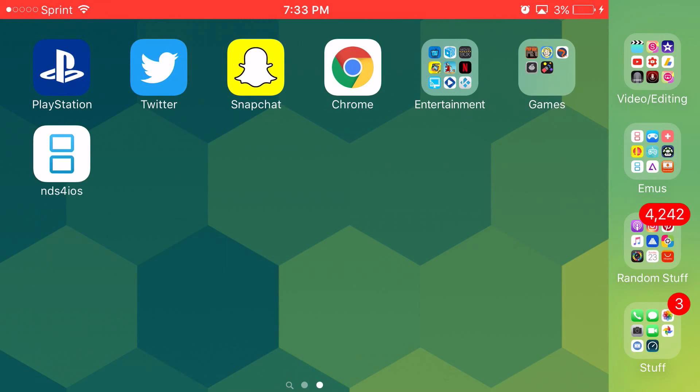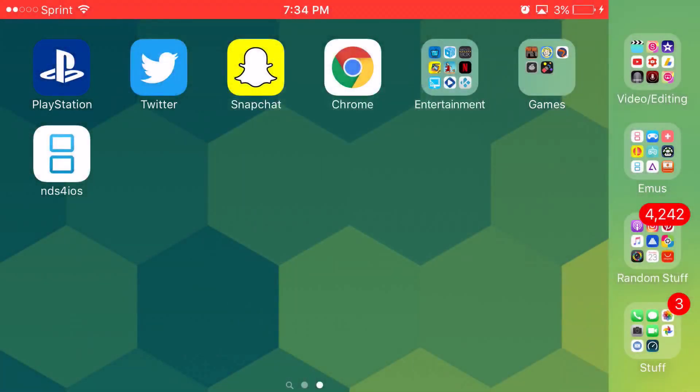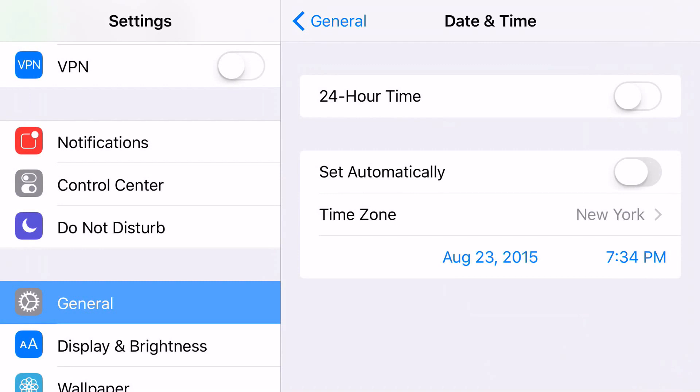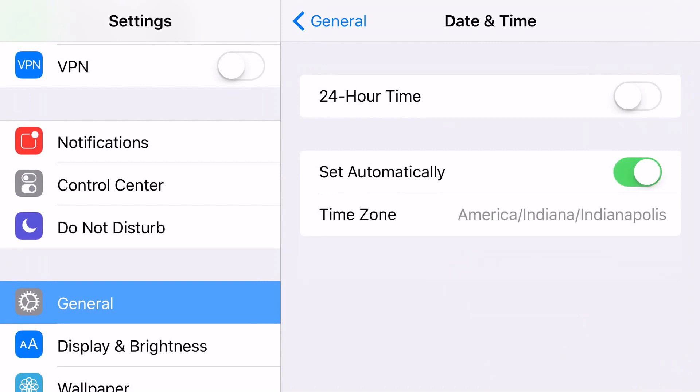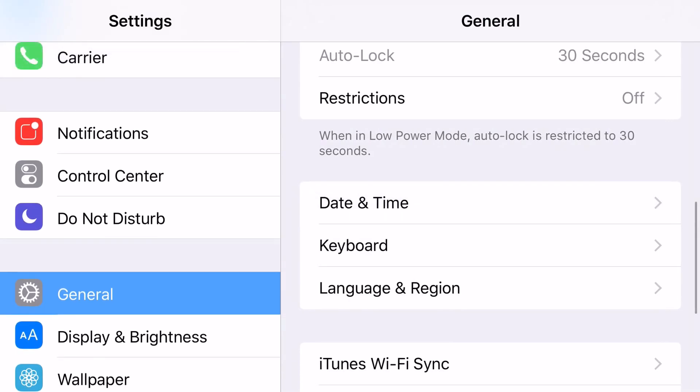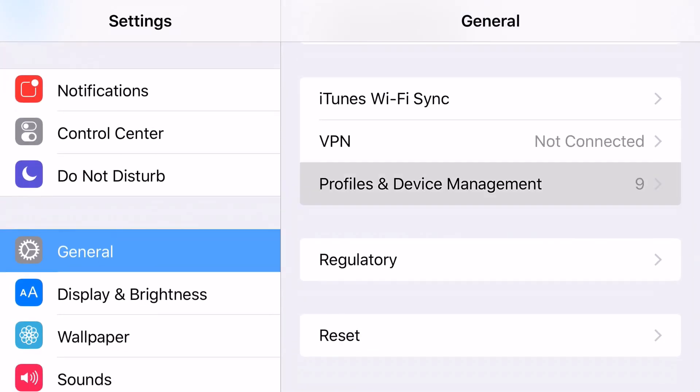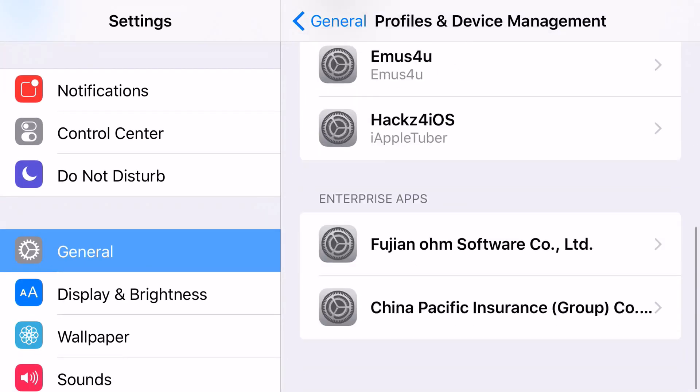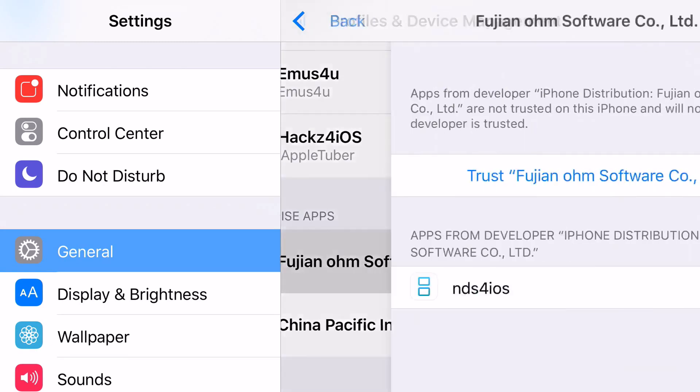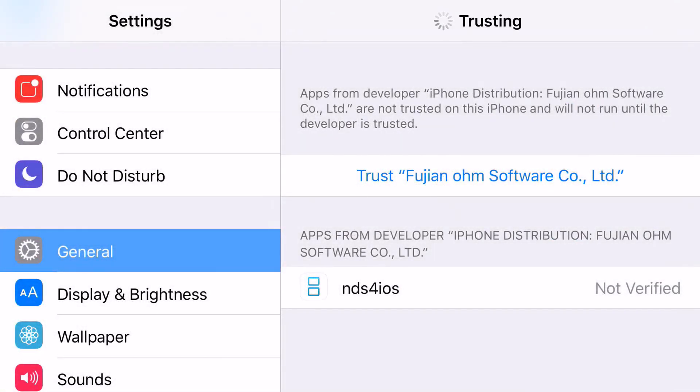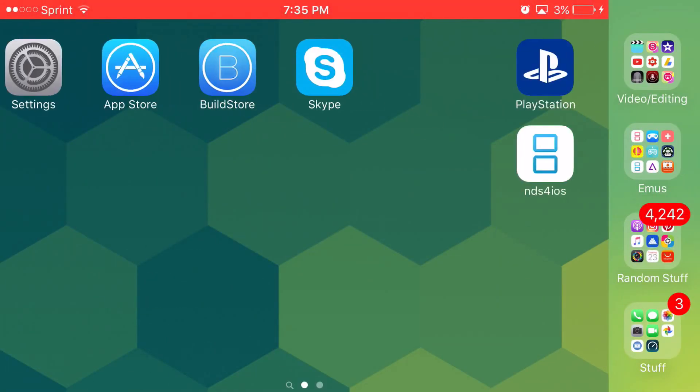Once you click on it, it's going to say Untrusted Enterprise Developer. Now, it's actually really easy to get rid of this prompt but you want to make sure you do one crucial step and turn set automatically back again, meaning you want to turn on set automatically. Then you want to go to settings, general, scroll down all the way until you can find profiles and device management. Scroll down all the way until you can find this one right here. Go ahead and click trust. Click trust one more time. It should load up. And boom, you have access to NDS for iOS back again.